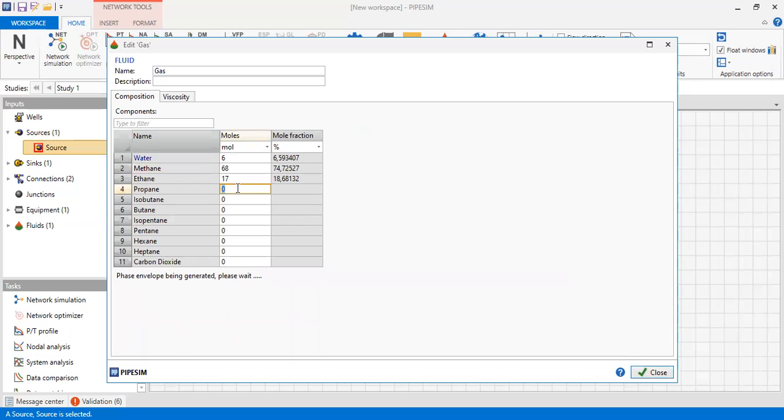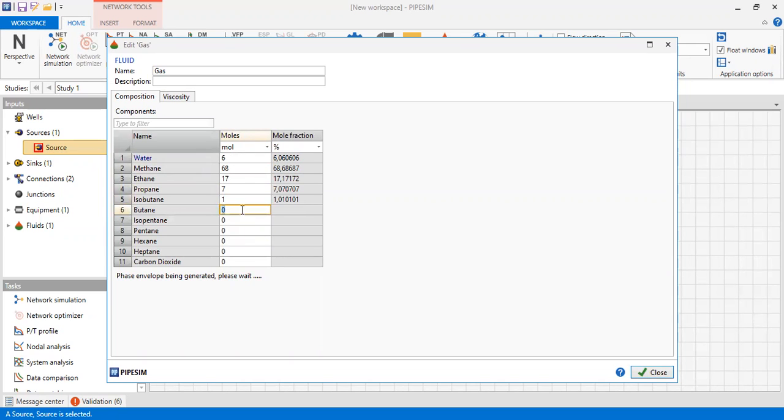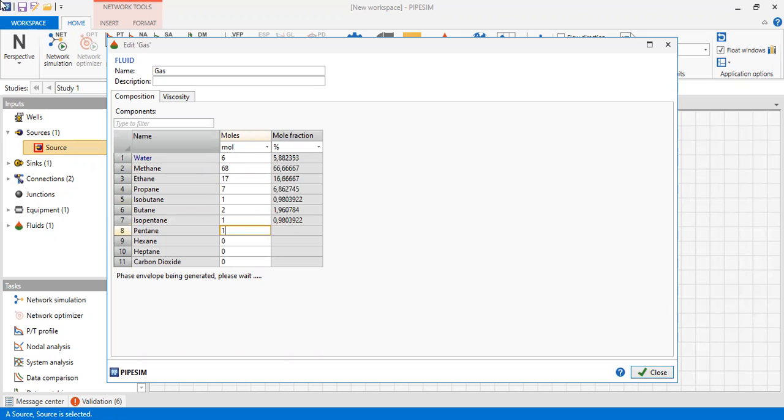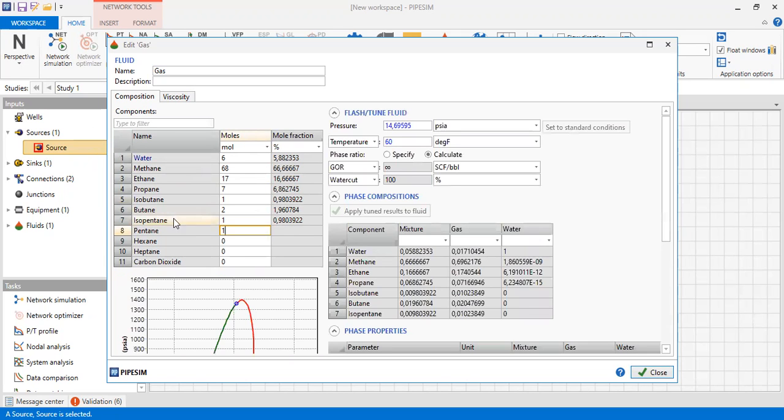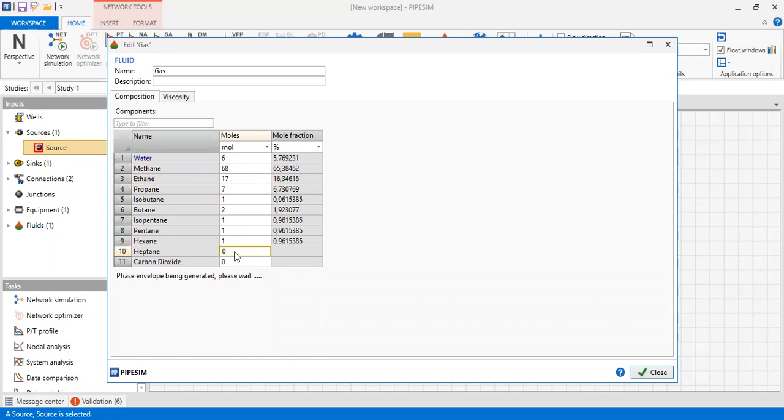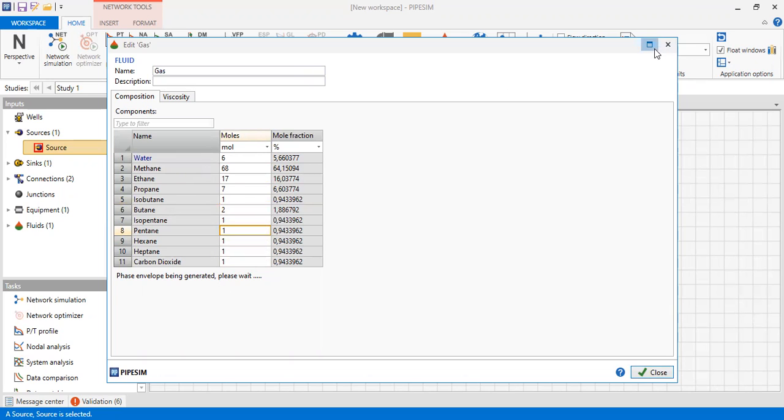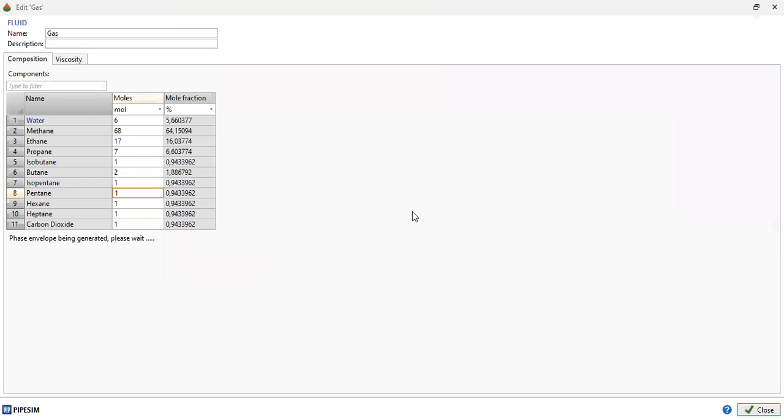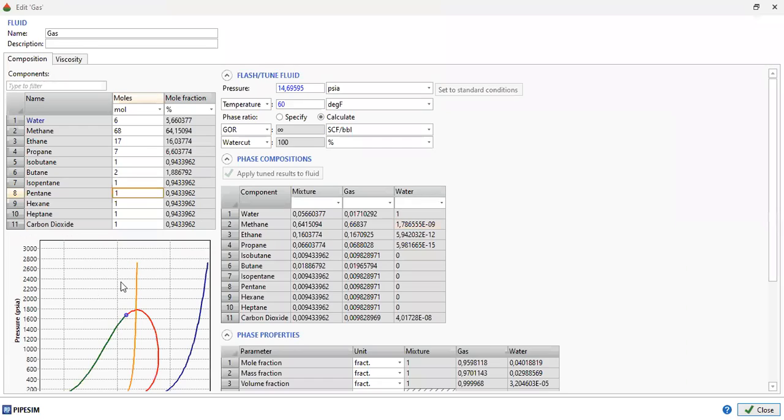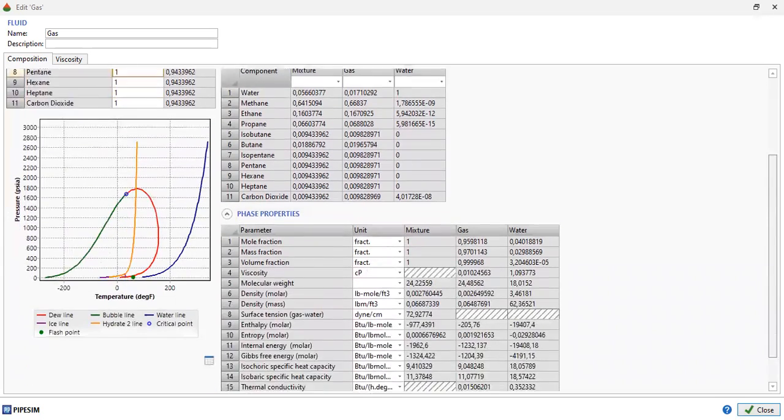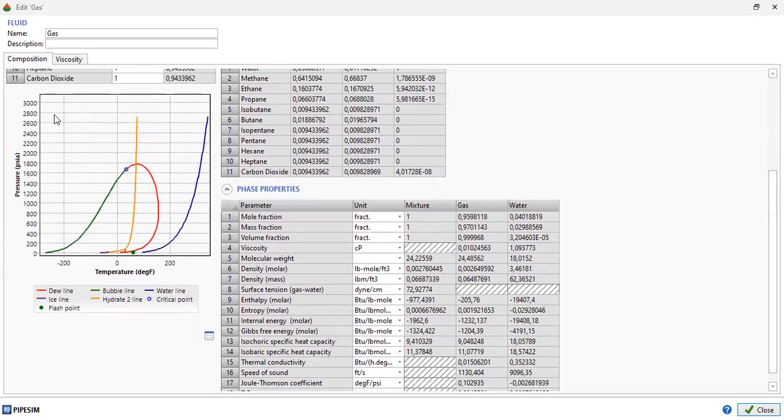Propane 7, isobutane 1, butane 2, and the rest 1 each. The phase envelope is being generated, please wait. Now our phase envelope has been generated. This is the plot, this is the phase envelope.